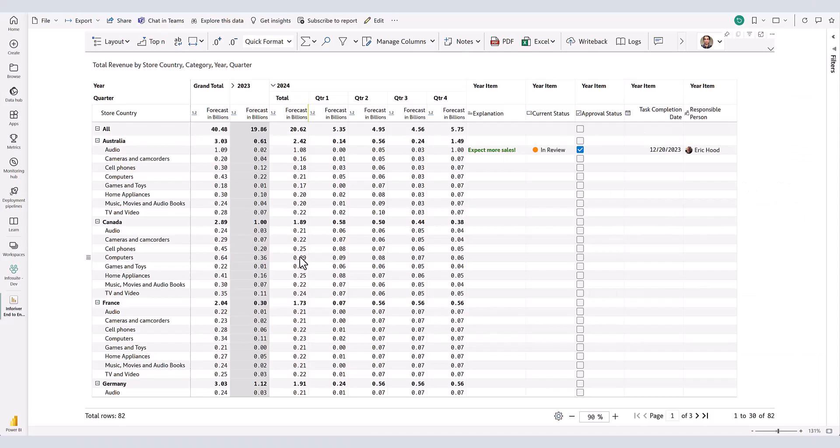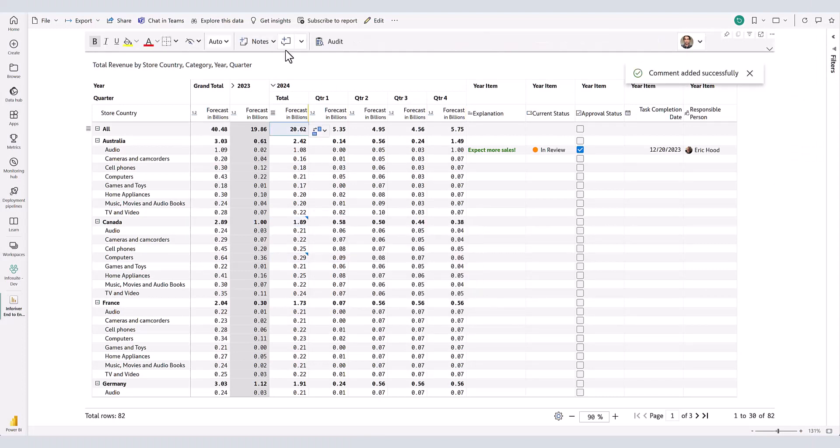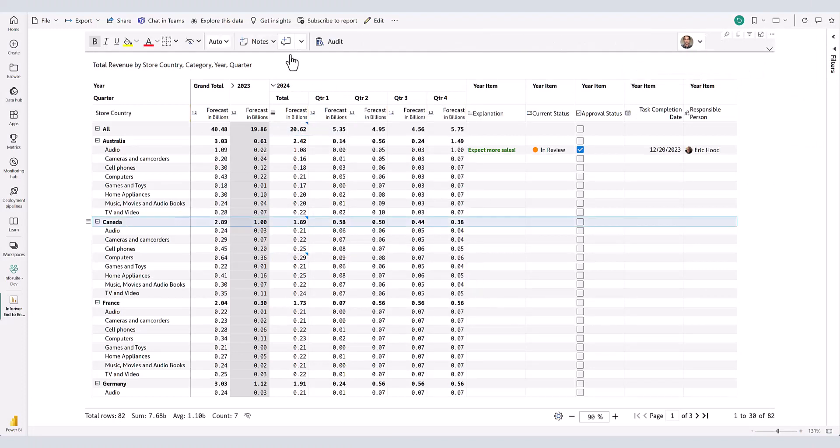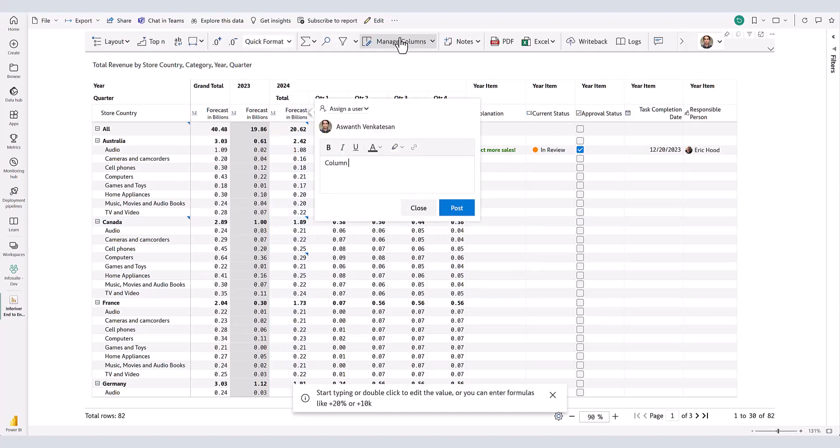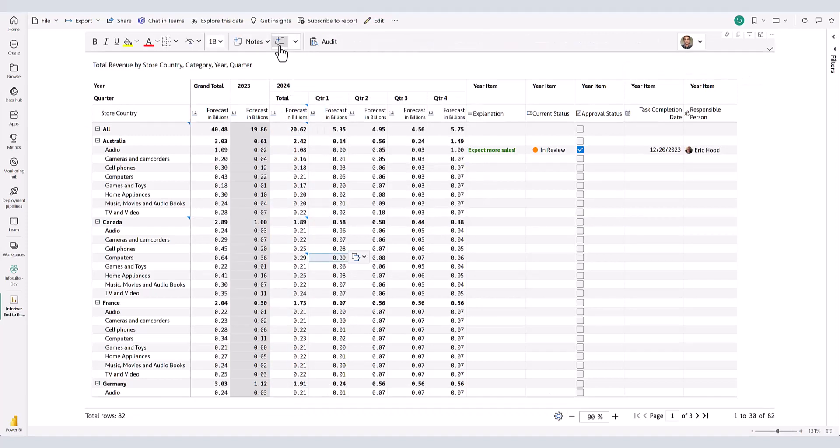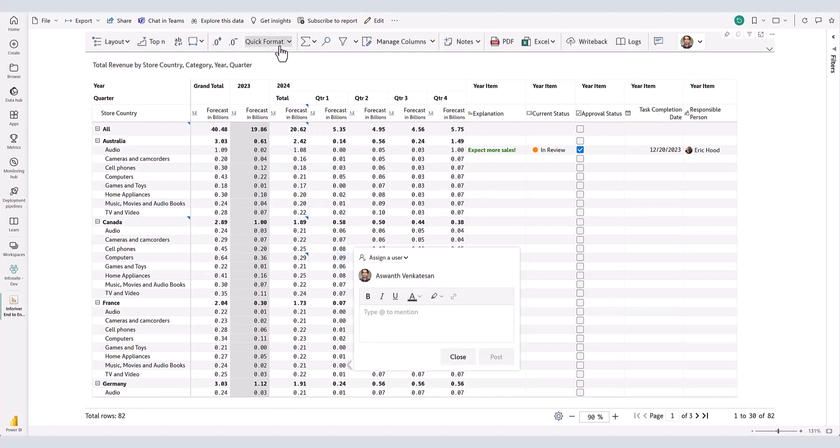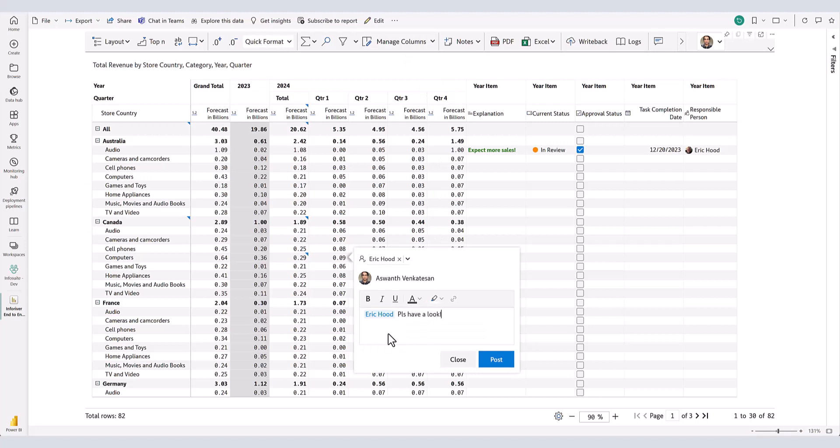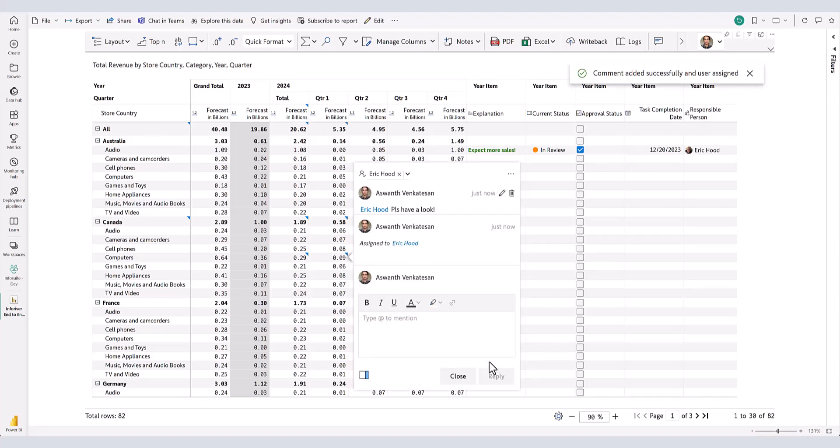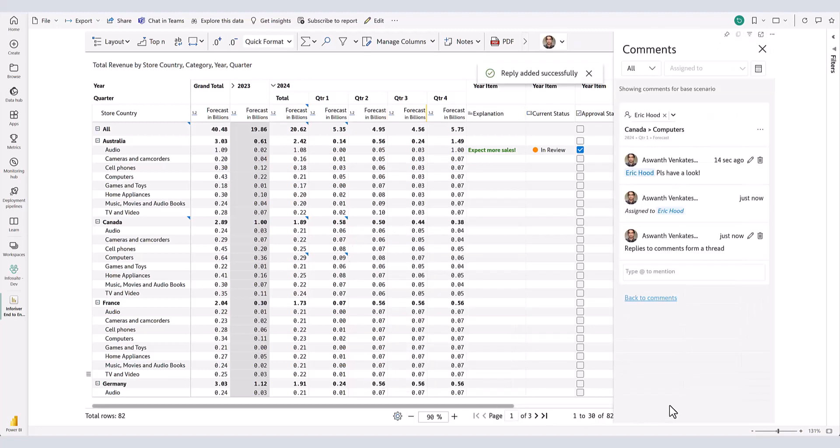When it comes to collaborative commenting, Inforiver sets the bar high. Users can enter comments at the cell, subtotal, grand total, row, and column levels. Tagging colleagues and assigning tasks is a breeze. Once a task is assigned, Inforiver takes care of the rest by automatically sending email notifications. Responding to a user's comments initiates a threaded conversation facilitating a dialogue at each cell level. Threaded conversations opens up exciting possibilities for a streamlined communication and efficient collaboration right within Power BI.